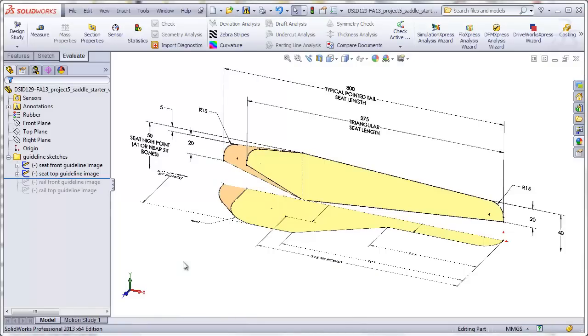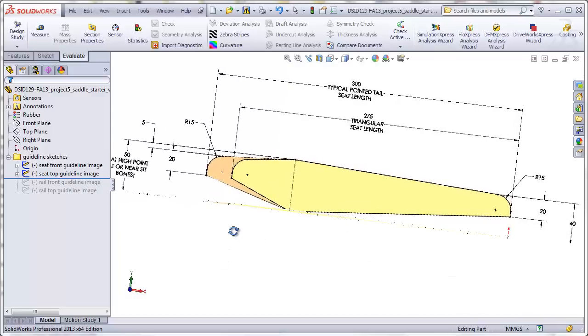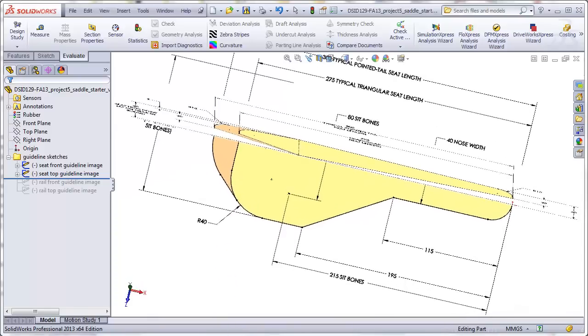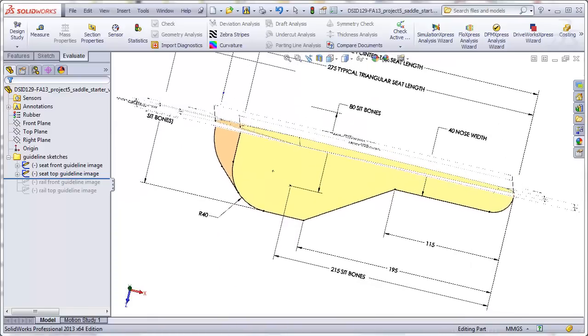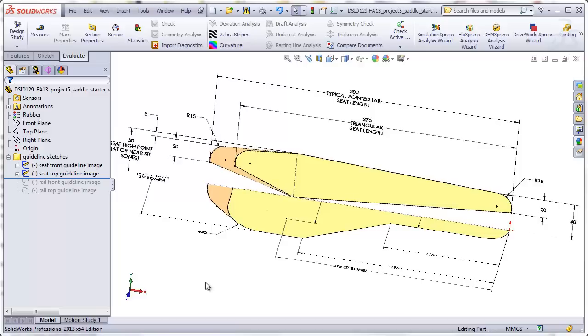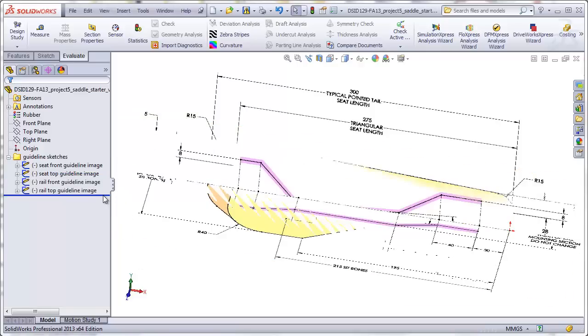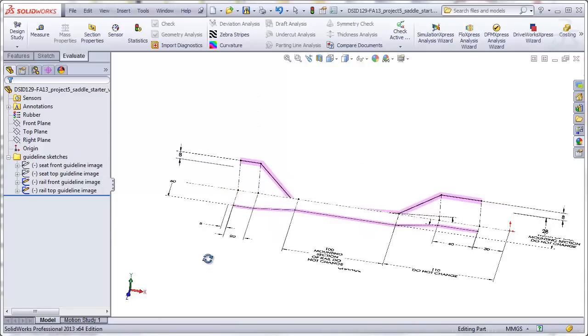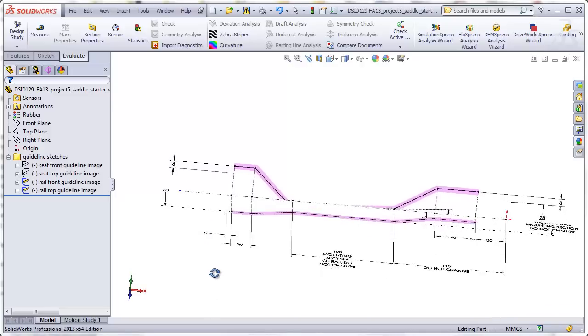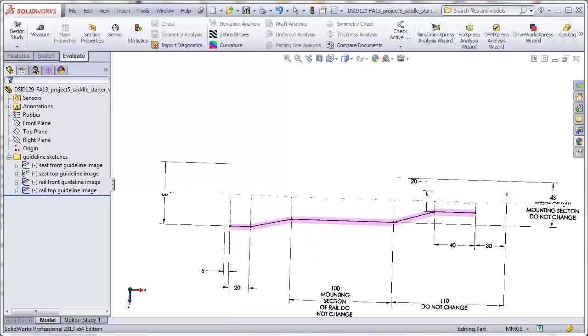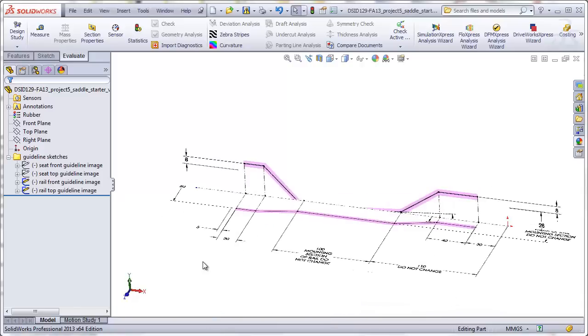You will begin this project with a starter file that includes four sketch images. The first two images are guidelines that will give you the rough shape of the seat. It will be a front view guideline image and a top view guideline image of the seat shape. The other two images will be guidelines showing a front view of the mounting rail and a top view of the mounting rail. These sketch images will help to ensure that you will design your seat close to industry standard dimensions. This will prevent you from inadvertently ending up with a seat that's three feet long or three inches long.